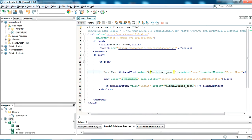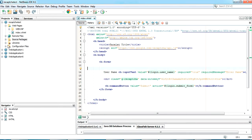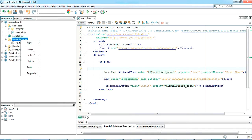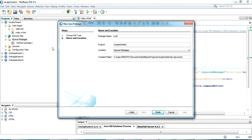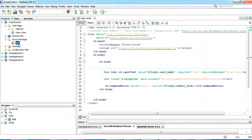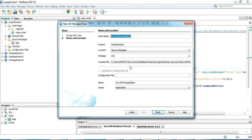The form is coded to submit values to a login username, so we need to create a managed bean named 'login'. In the next step we'll create the managed bean to submit this form data. Go to your source packages where you create Java files, create a package named 'com', then inside create a JSF managed bean named 'login' and click Finish.